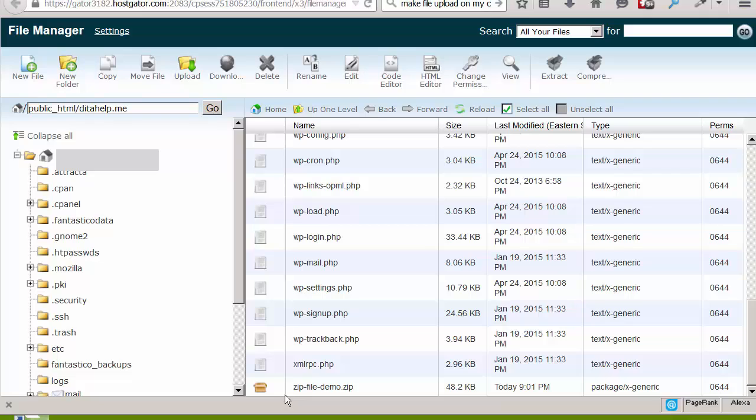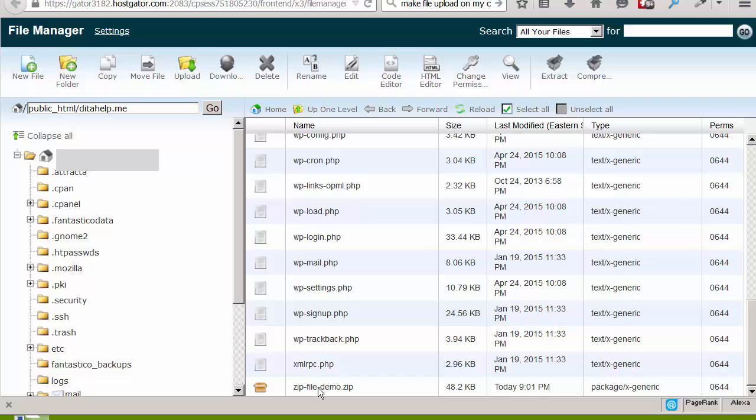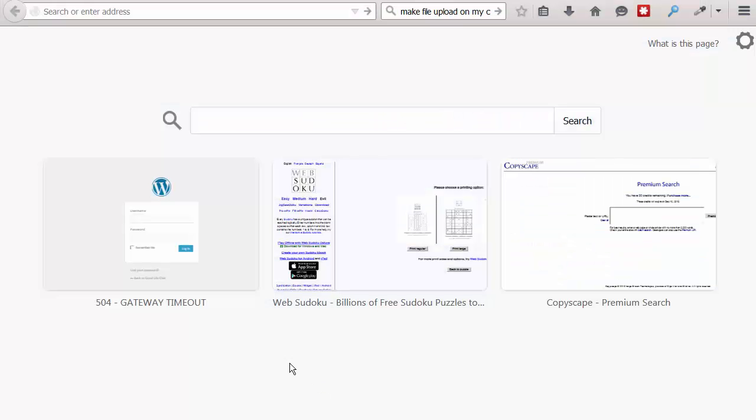So, now, into the address bar, if I would add dita-help.me slash zip-file-demo.zip, I should be able to get this zip downloaded. So, let me try that now. So, now I will enter the URL of the zip file in the address bar here.